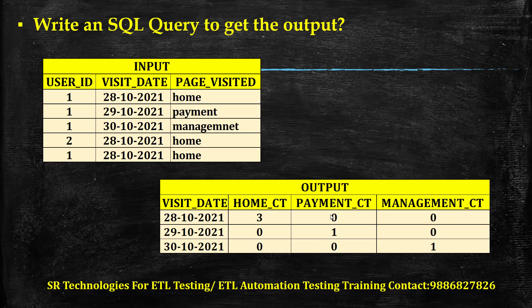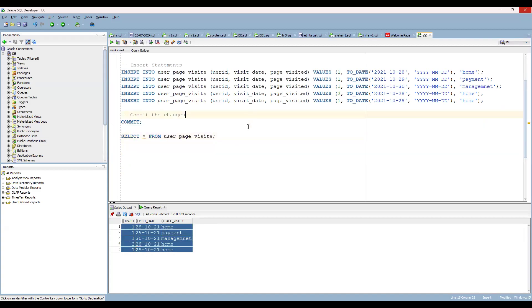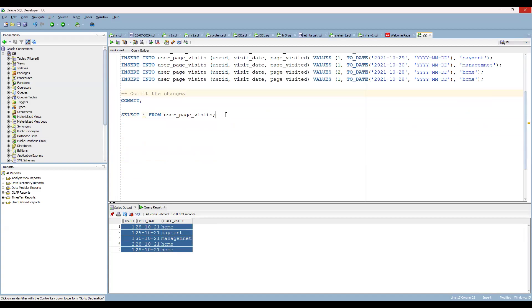So this is the output they want. How can we solve this scenario? I have already created the setup here — let me run it. I have provided the same input and I'm going to post it as part of the video so you can copy, paste, and practice. This is an Oracle database, so you can change the data types accordingly.